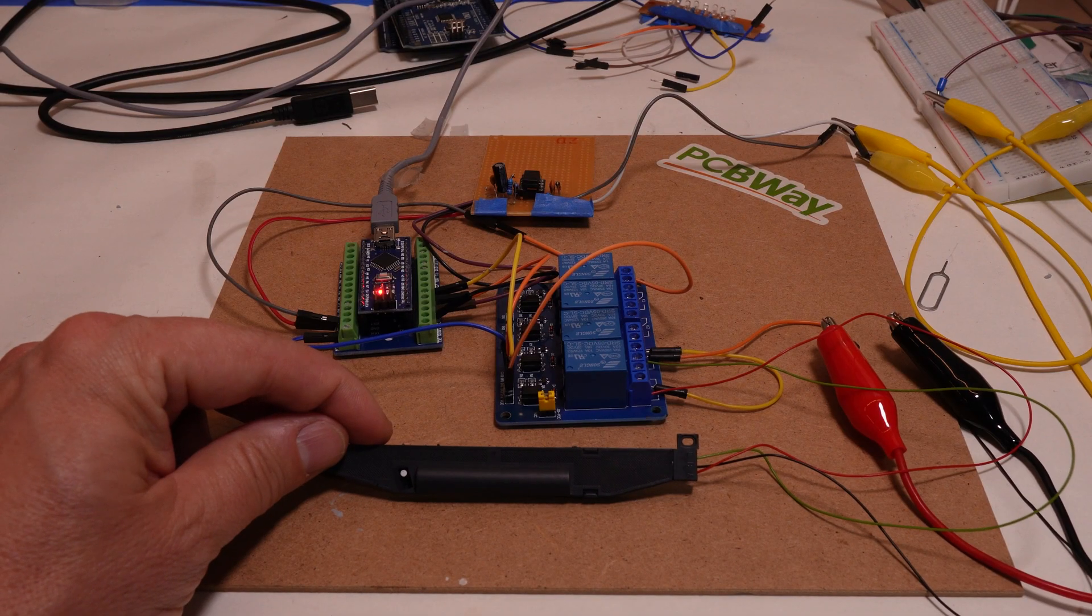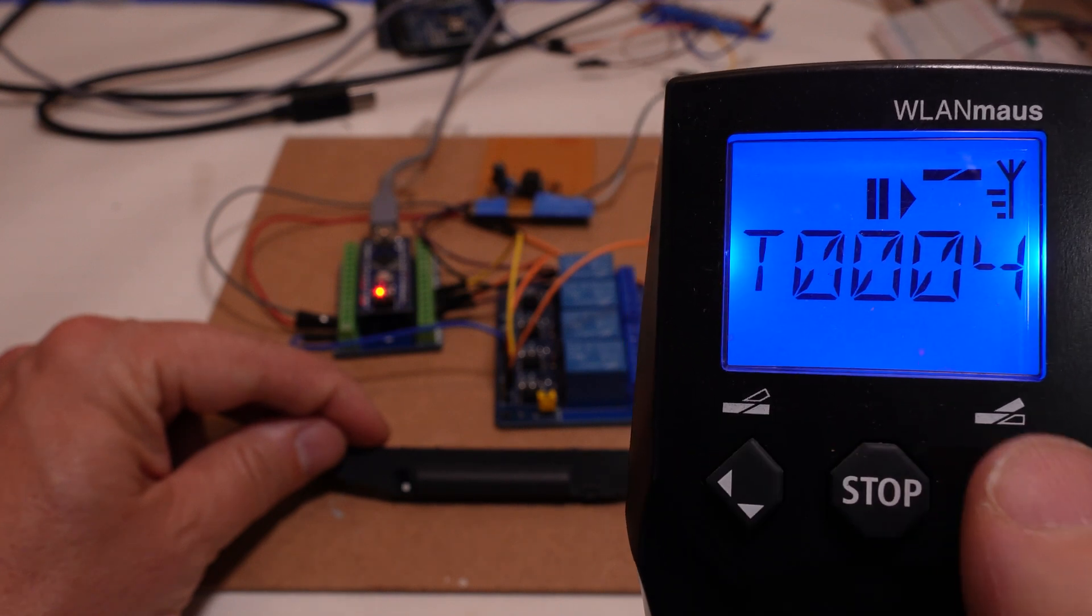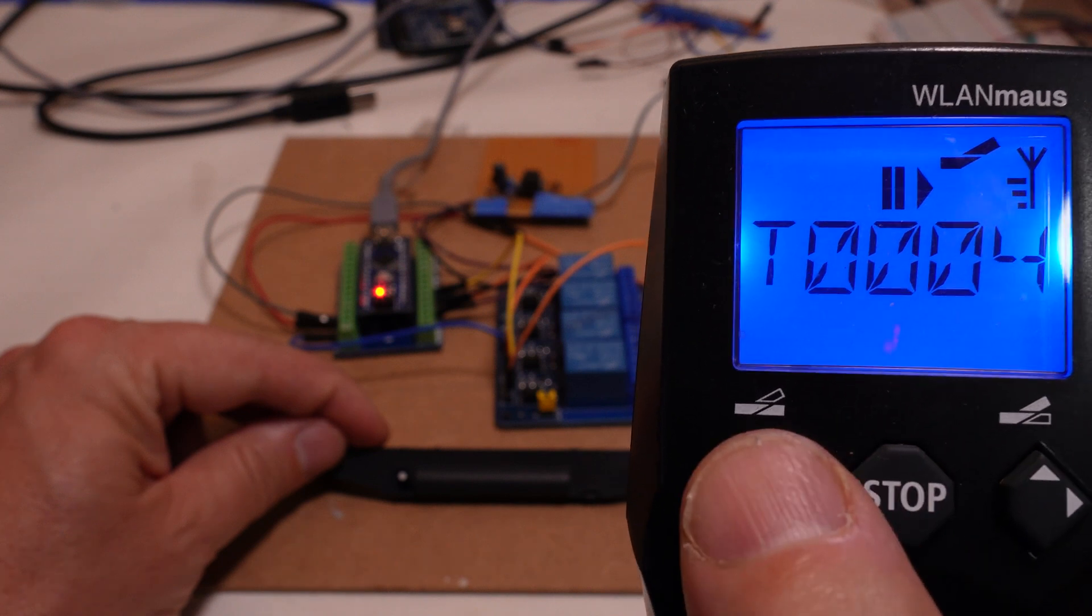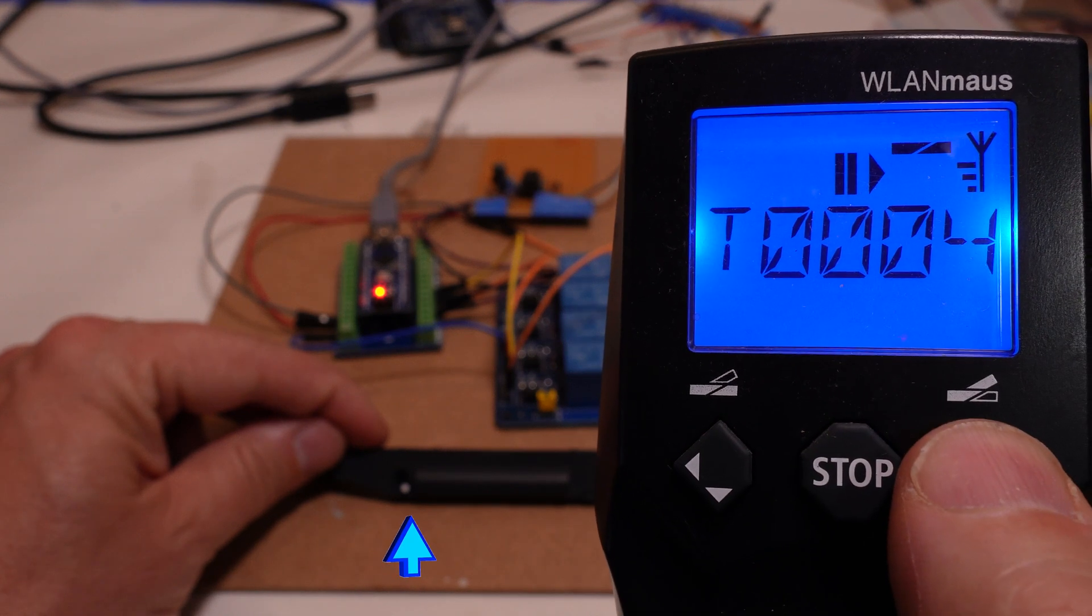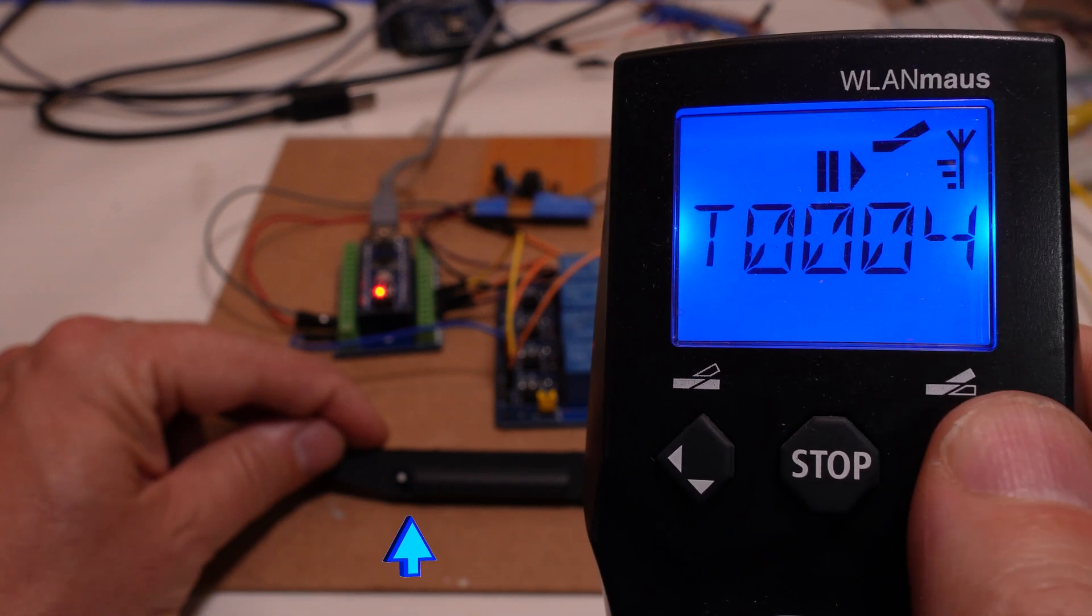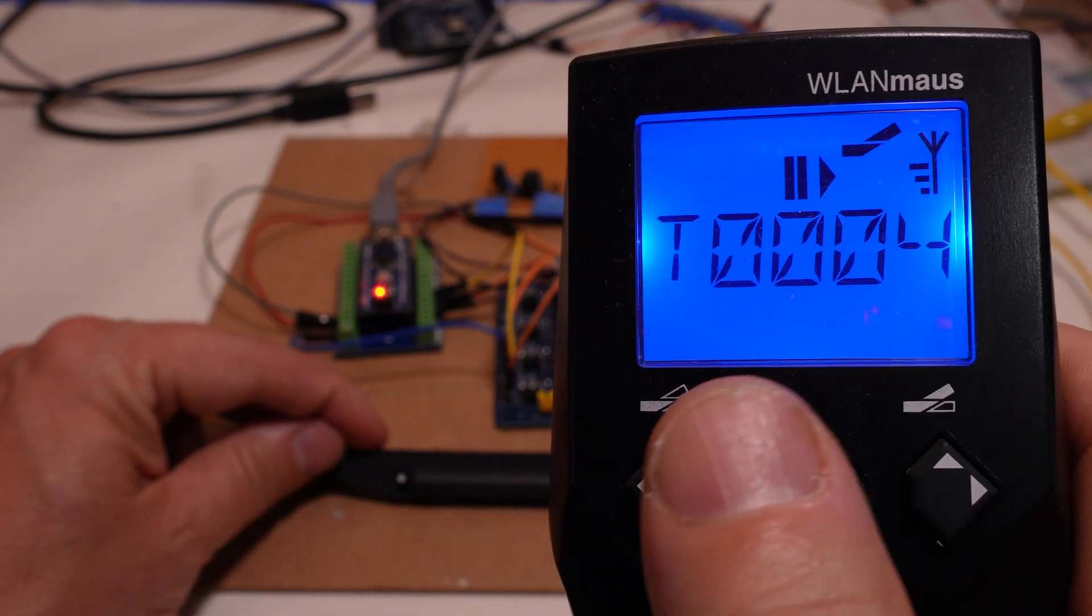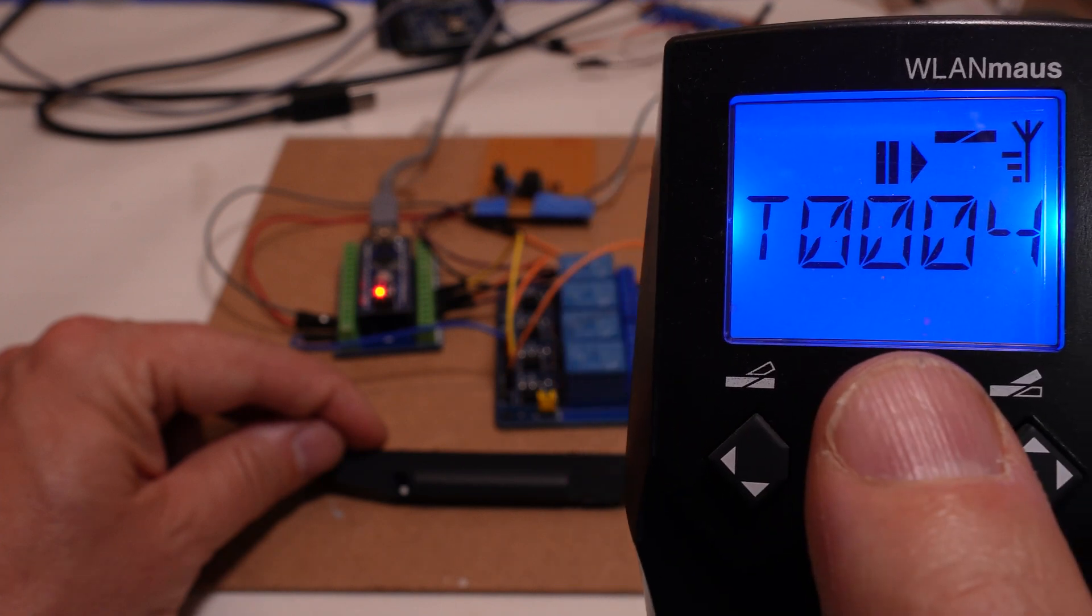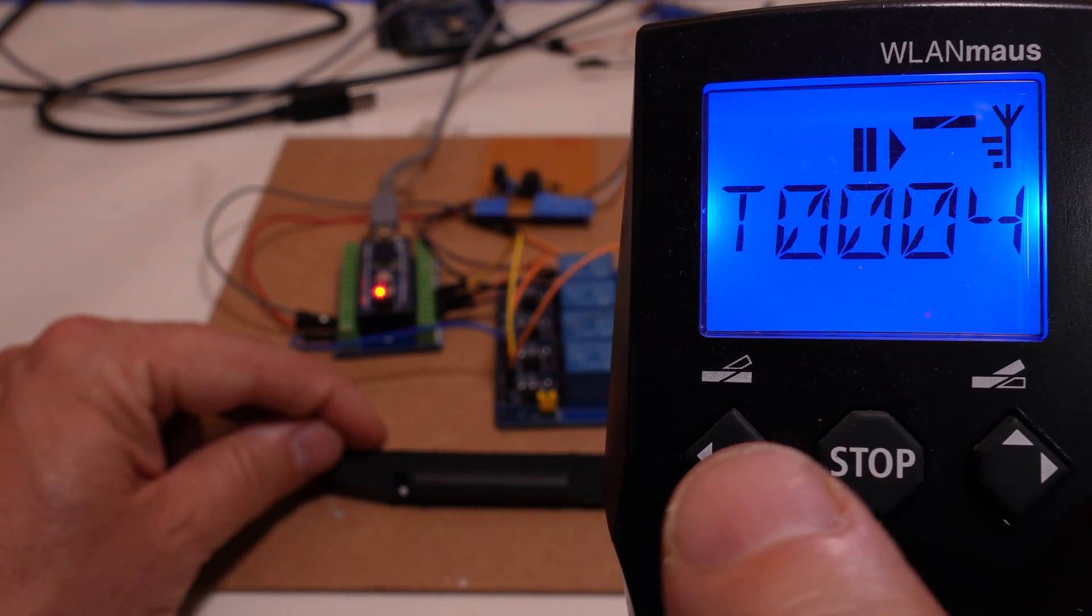Alright, so what I've got there is the Roco controller. I've got it on address number 4 as per the sketch. Now you can see I'm just toggling through. Just below near my thumb on my forefinger there, you can see the solenoid toggling up and down. So that's pretty well what we're trying to achieve here with this lovely little setup that we've got.